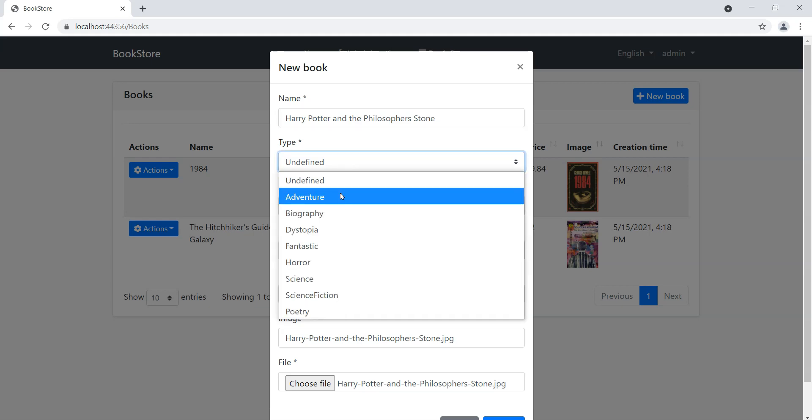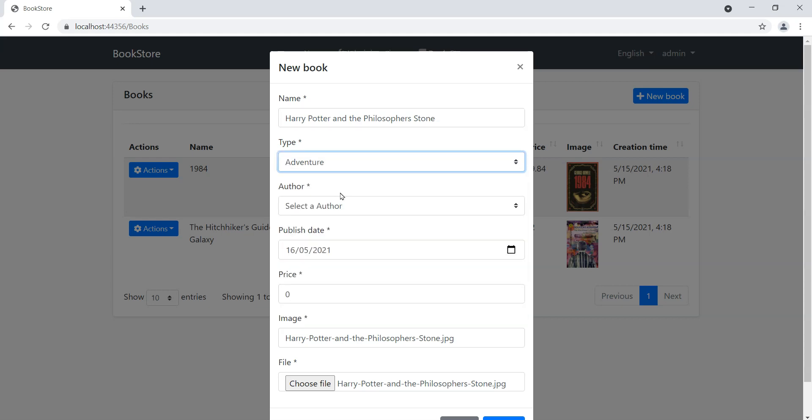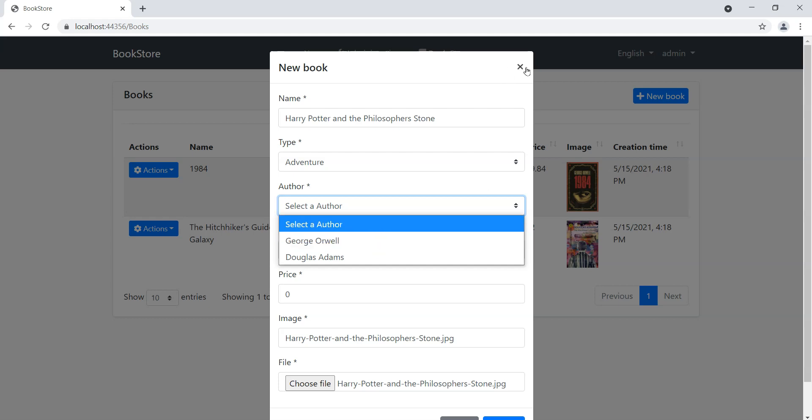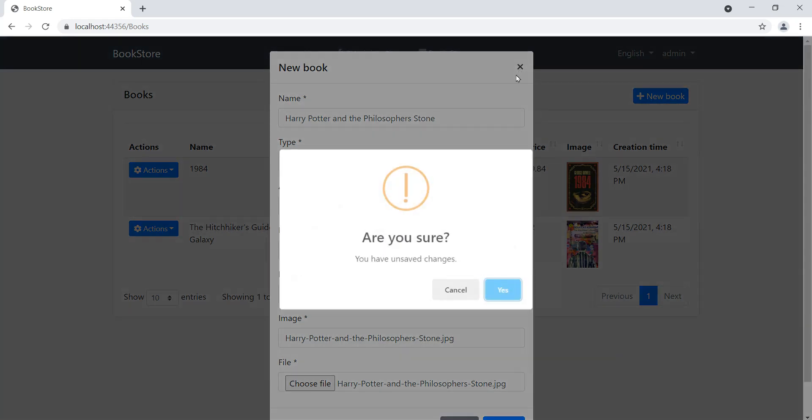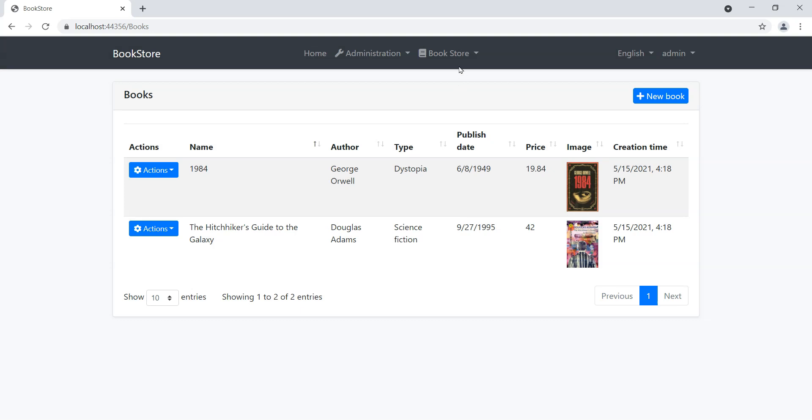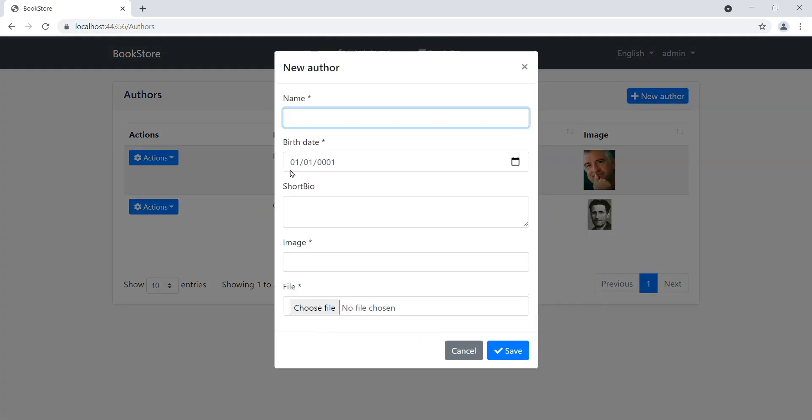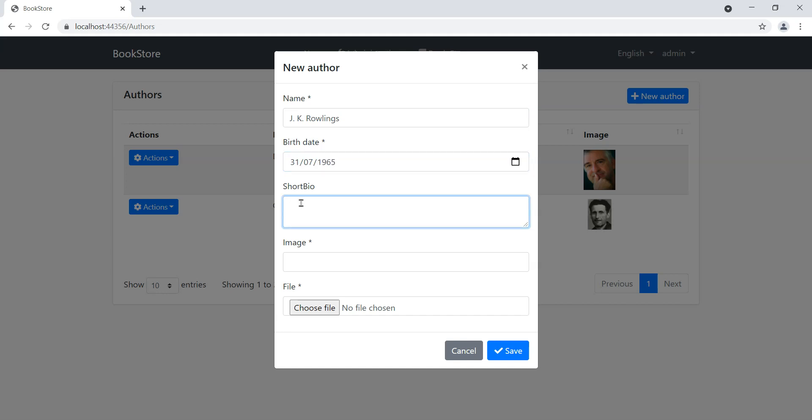We'll say this is an adventure book, but we haven't got JK Rowling in here. So what we'll do is we'll first go into the authors and we will add JK Rowling as an author.